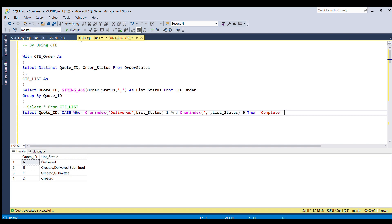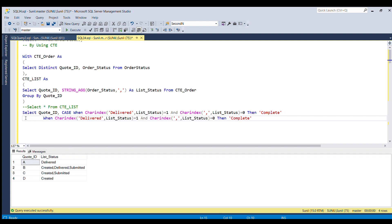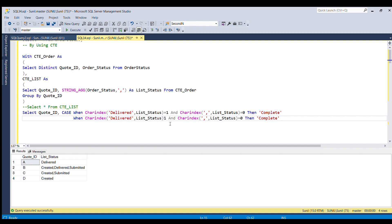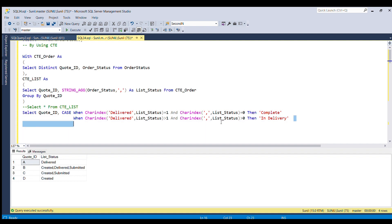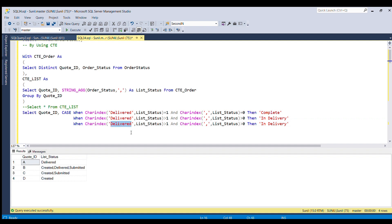I'm going to copy this CASE statement for the second scenario and change the condition: WHEN CHARINDEX('delivered', list_status) > 1 AND CHARINDEX(',', list_status) > 0 THEN 'in delivery'. This covers the case where delivered is present along with other statuses separated by commas.